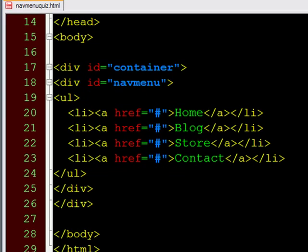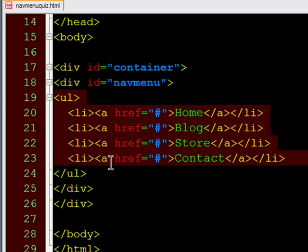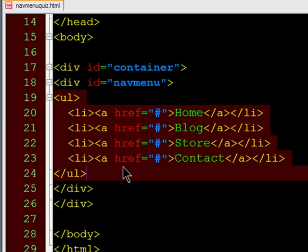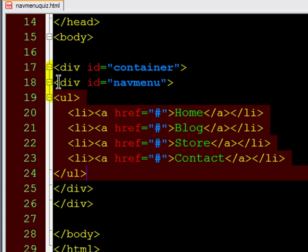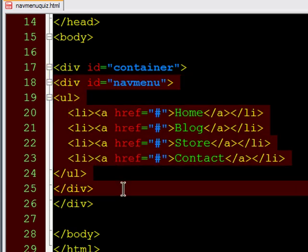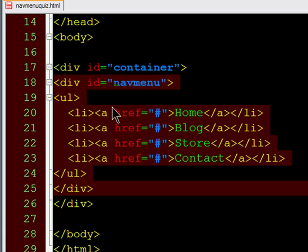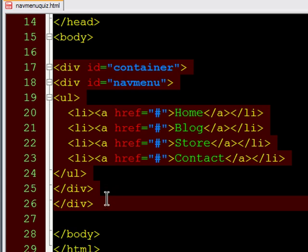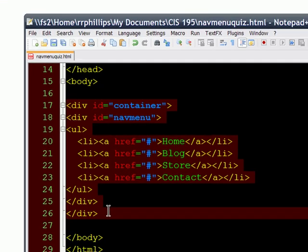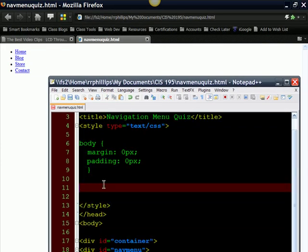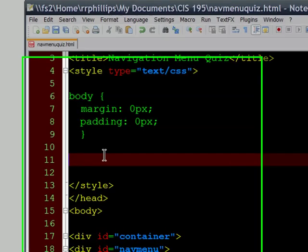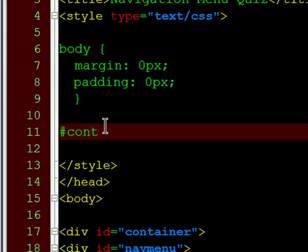With my HTML, I've gone ahead and my unordered list has four anchor tags inside of four list items. And I have that unordered list contained within a div, uniquely identified as nav menu. And I have that div contained within a parent div, which I'm calling container. So I'm going to start off with my container.